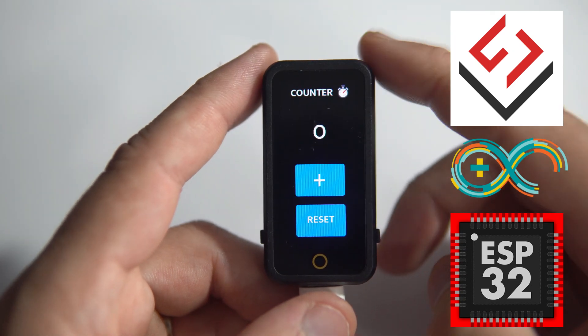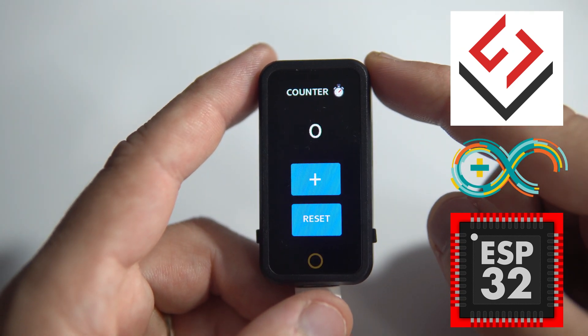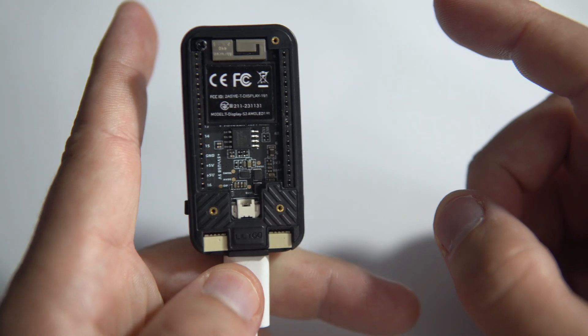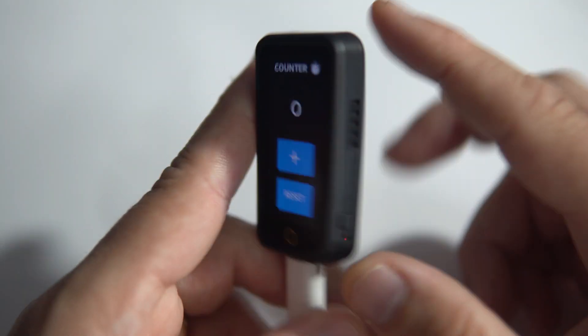Hello, welcome to part 2 of my SquareLine Plus ESP32 tutorial.